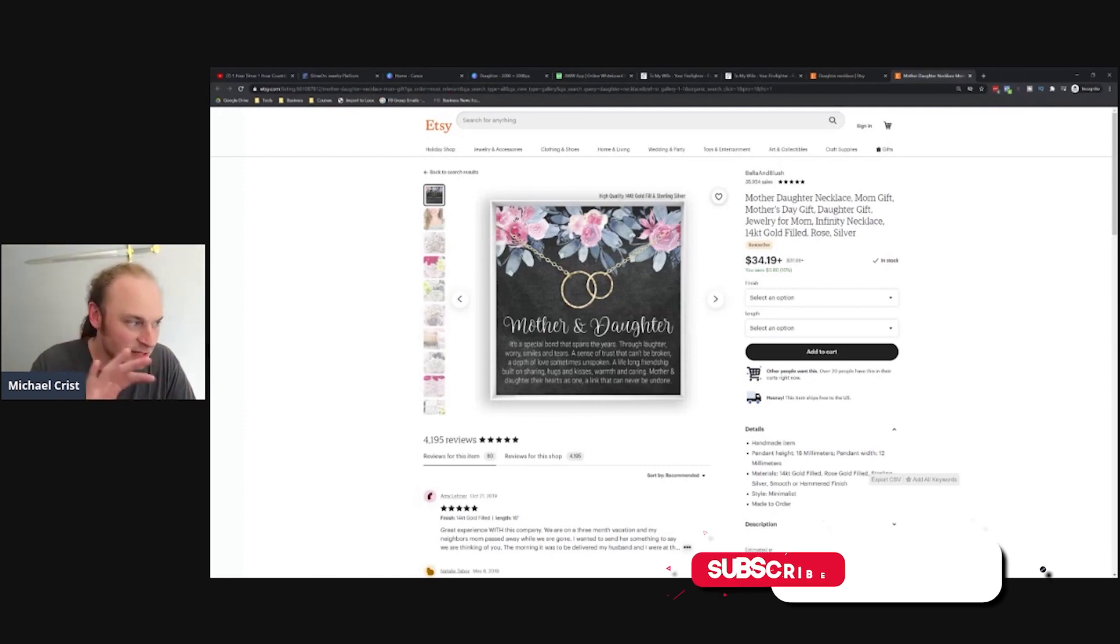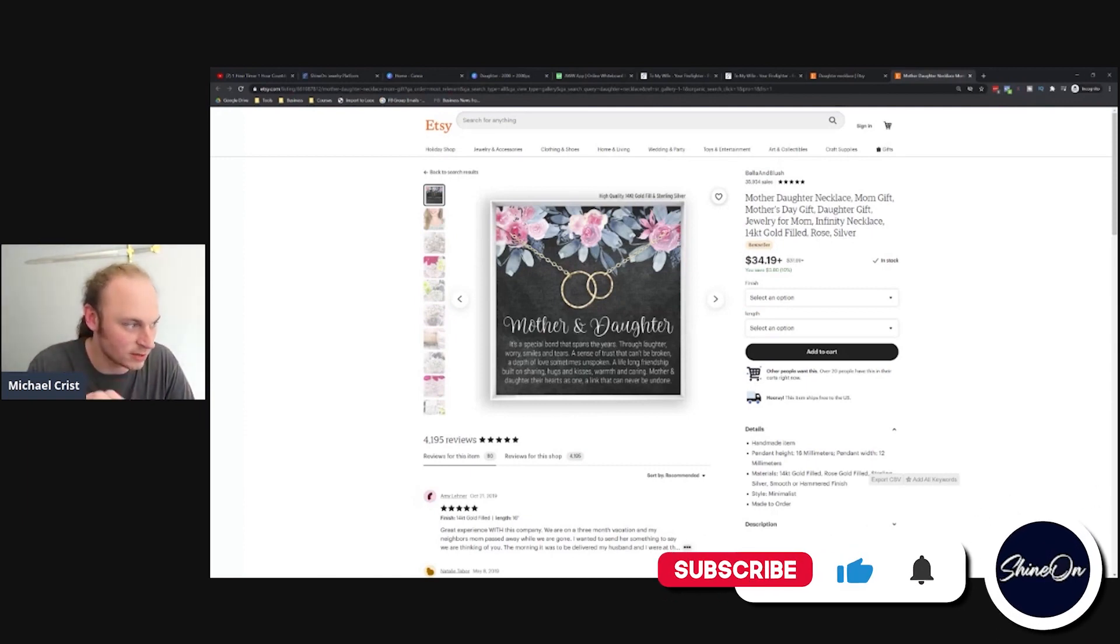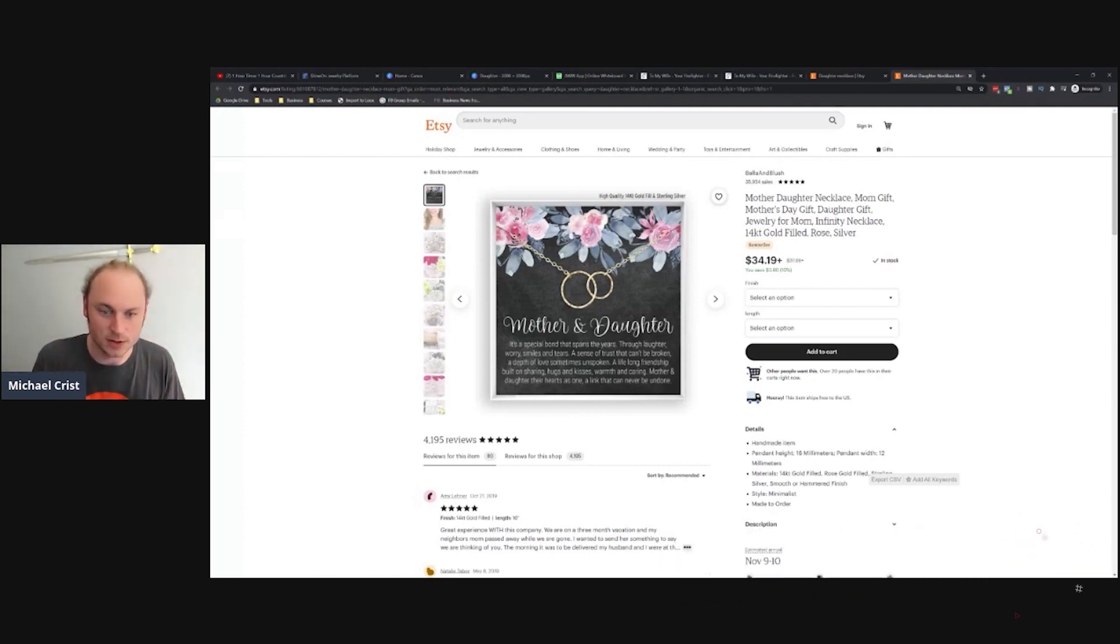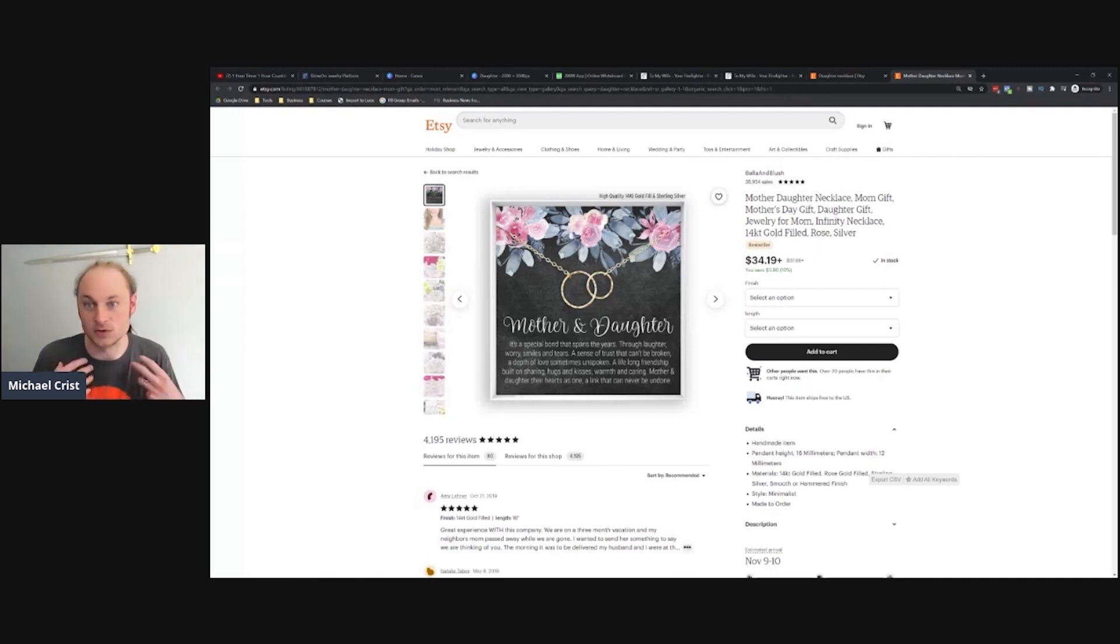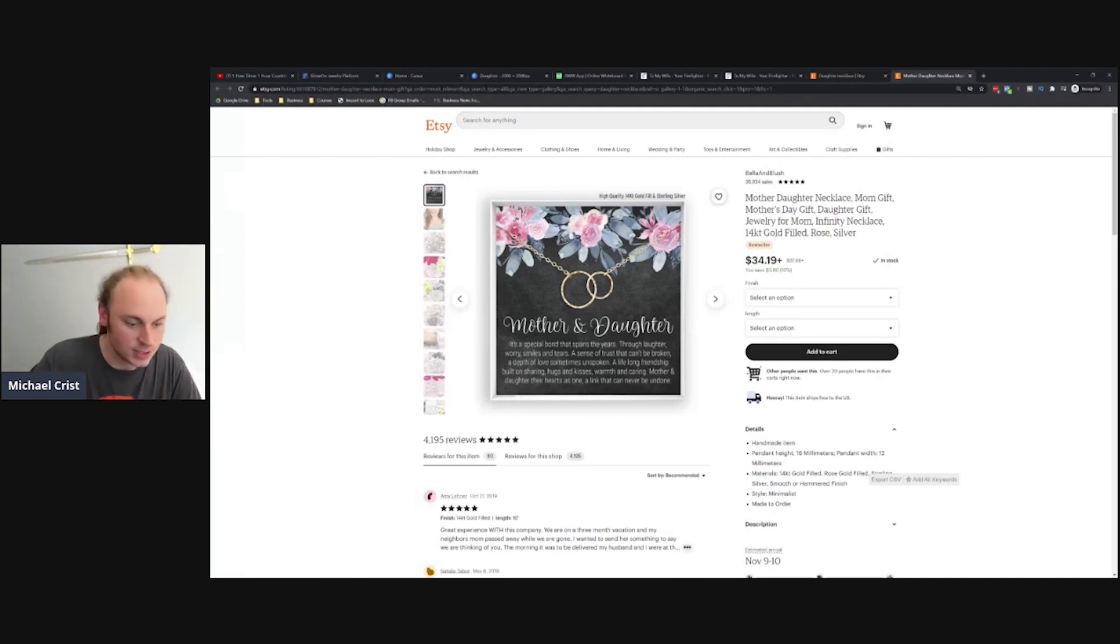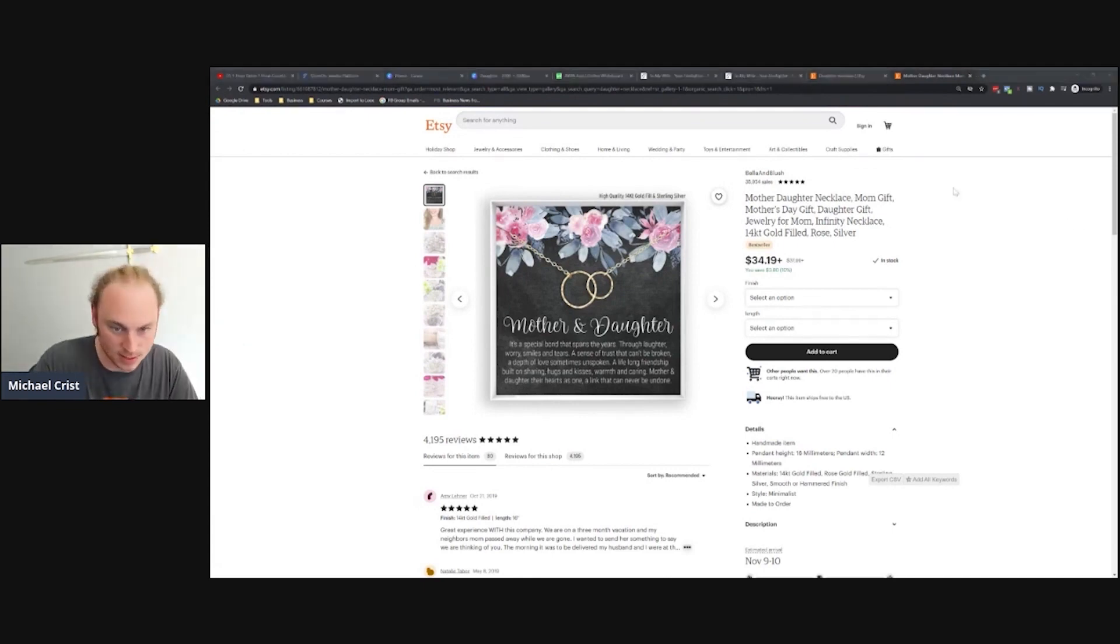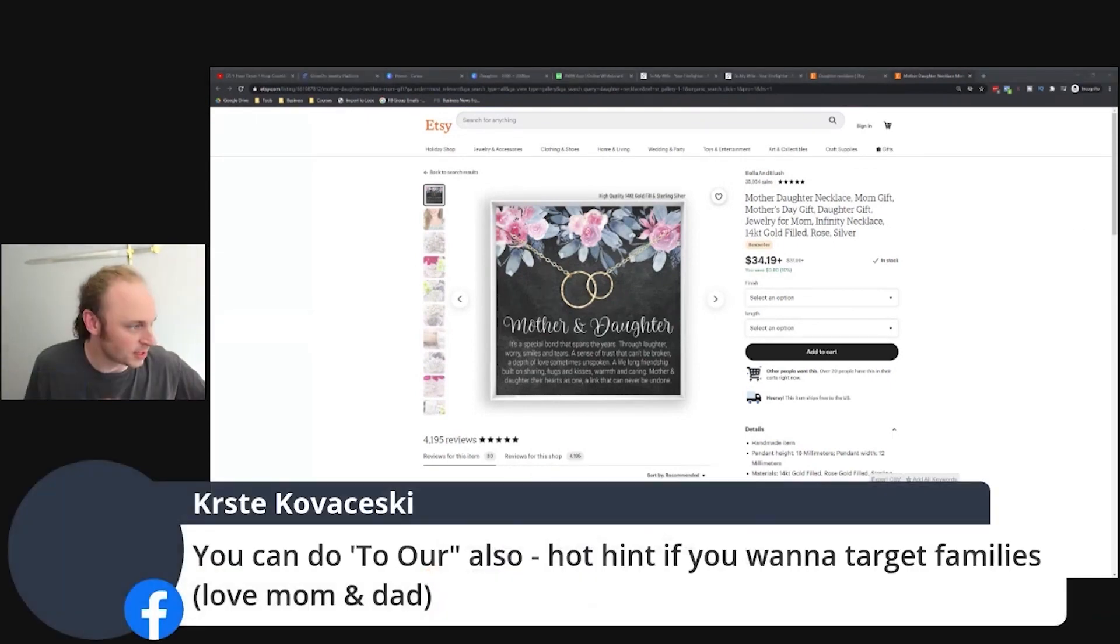The other thing that's going to need to be adjusted on this one is it's written kind of in the third person. Notice how it's like 'mother and daughter' instead of 'to my daughter,' so I'm gonna have to alter that just a little bit here.